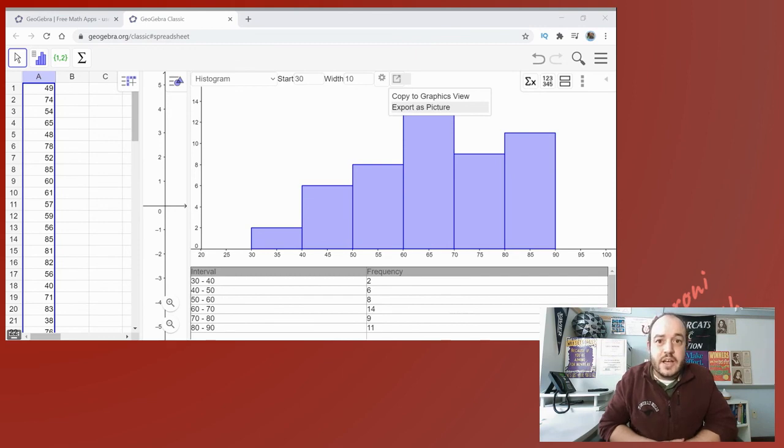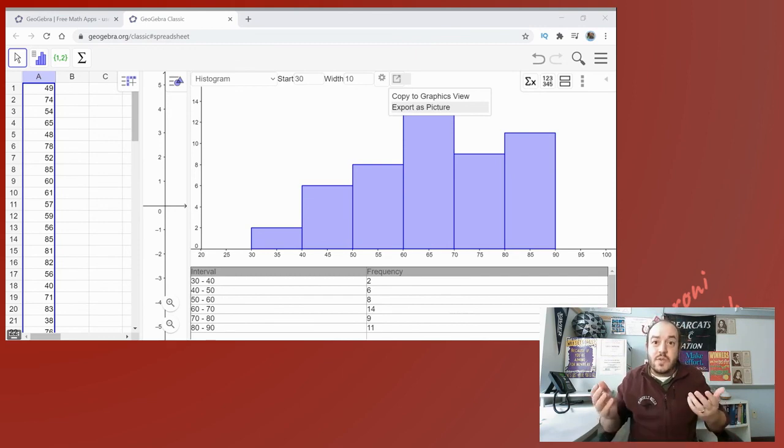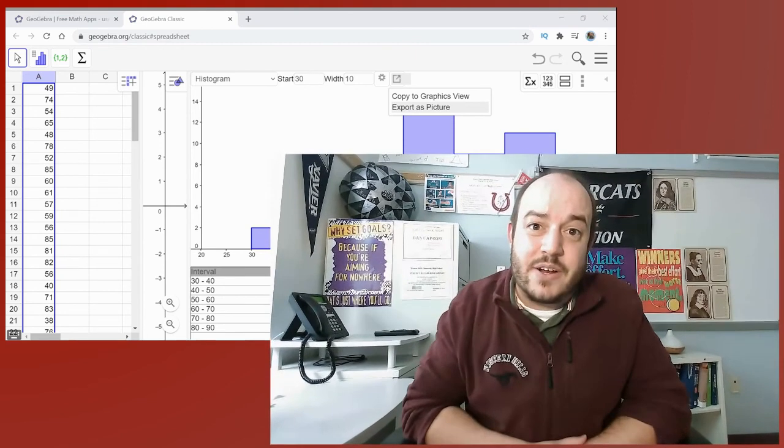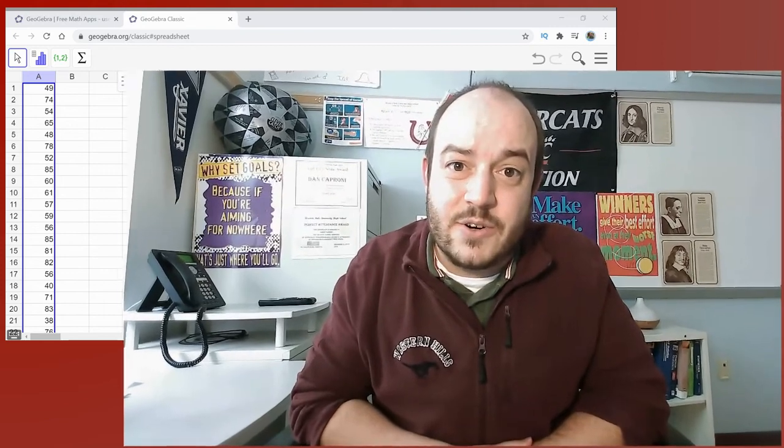So guys with that said, this has been creating a histogram using the program called GeoGebra. Hopefully you learned something new today. If you did go ahead and hit the like button below and if you want to keep seeing videos like this go ahead and click subscribe to see my new videos each week. Again my name is Daniel Crony and this has been probability and statistics.